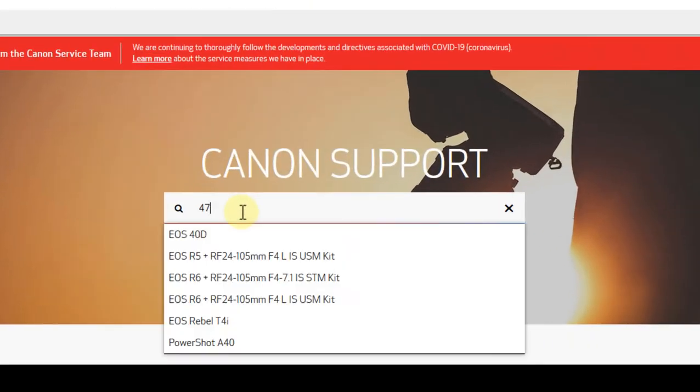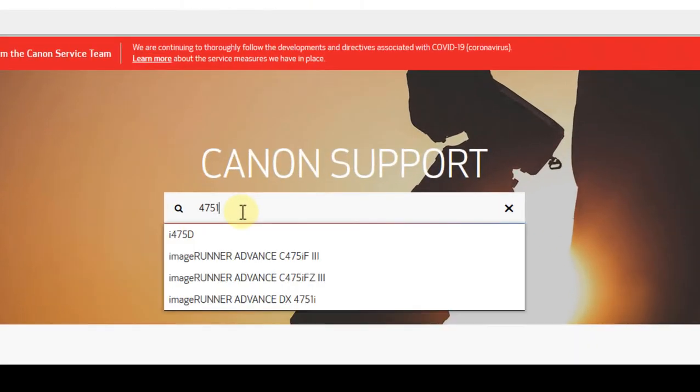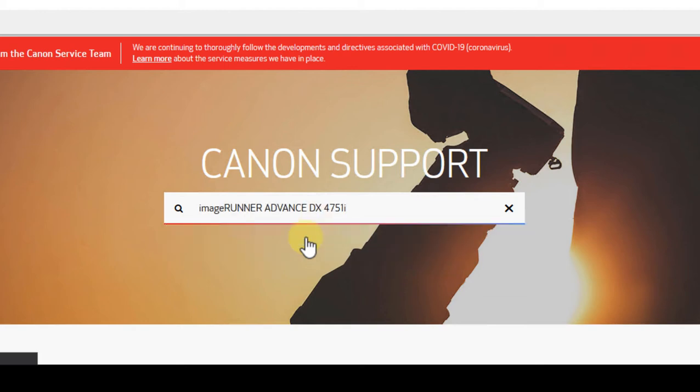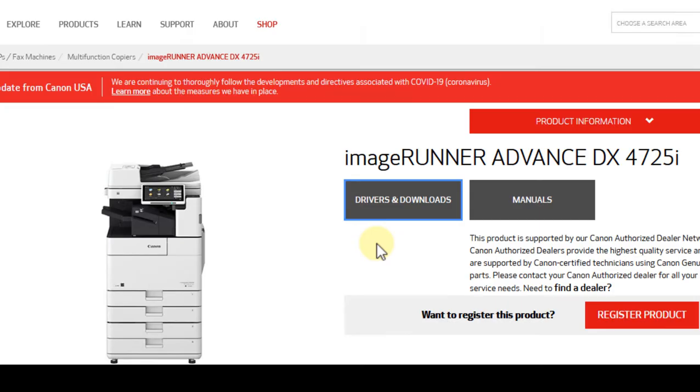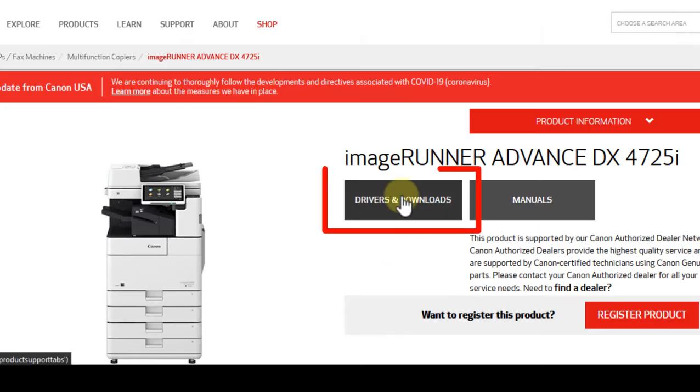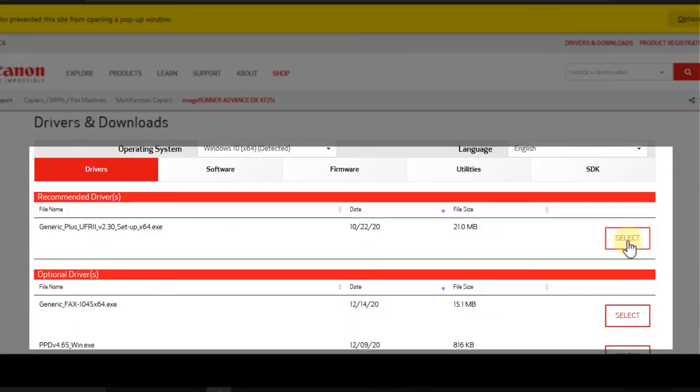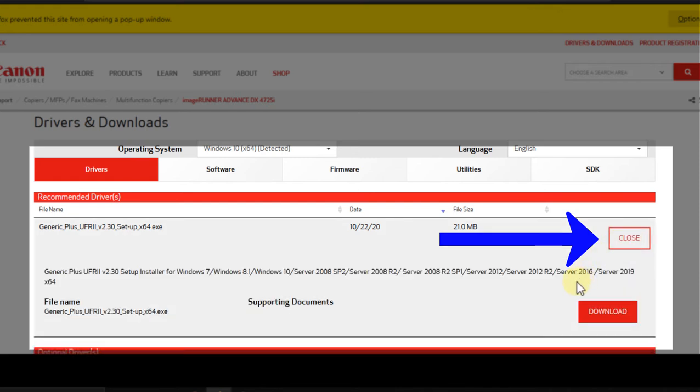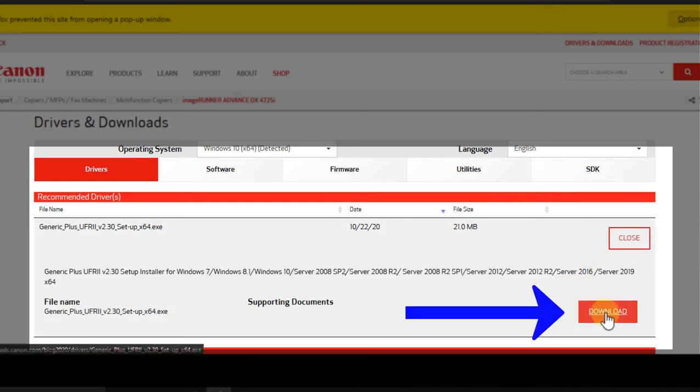Use the search box to type in your model number. Do not click enter after typing the model number, but let it populate the results on its own. Select your model. Select drivers and downloads. It is important to select the driver that Canon is recommending first. Click download.